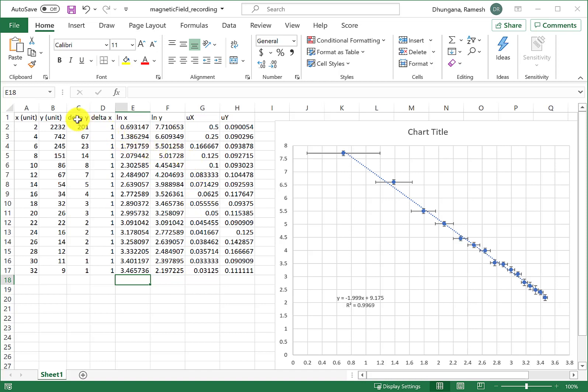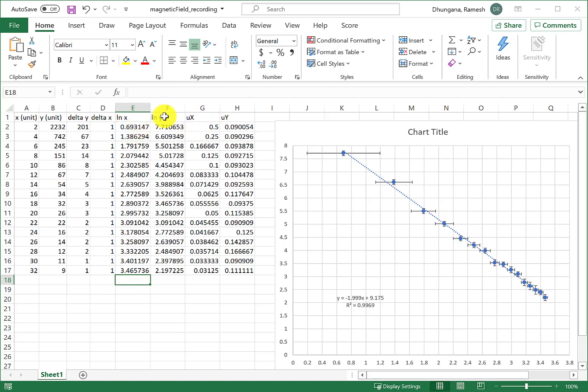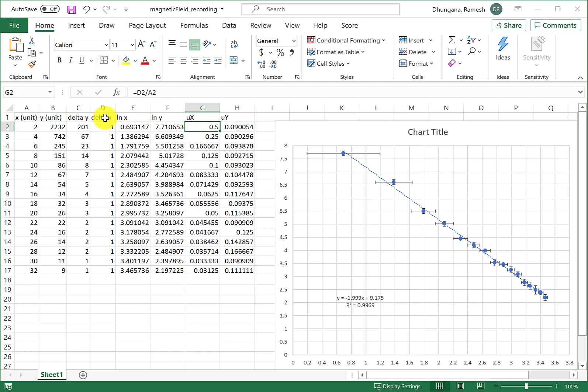To include uncertainty in a log-log plot, we need uncertainty in log of x and log of y, and we calculated that here by using this formula where you divide delta x by the original value of x to get uncertainty in log x.